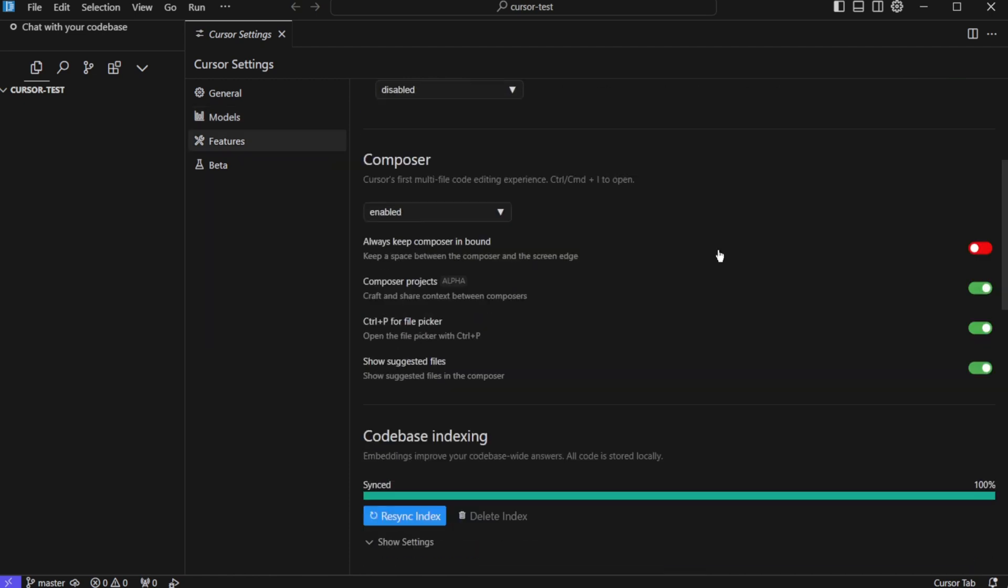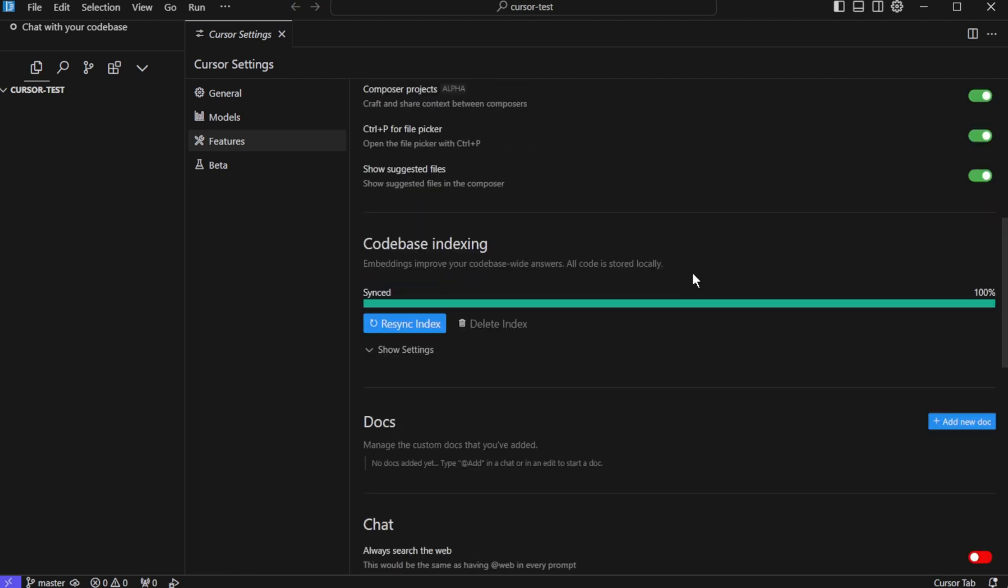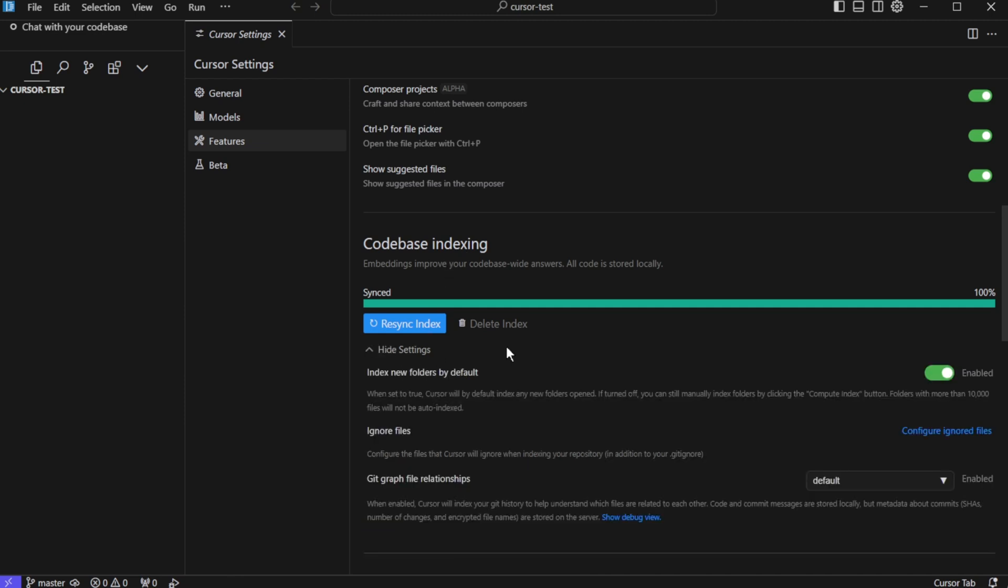Next you will see the composer. Now composer is one of the most important and interesting feature in Cursor and you would want to keep it enabled. We'll go through what it is and how to use it while building our project. Next you will see codebase indexing and you would want to keep it enabled. It will index your entire project and the thing to note is all code is stored locally. So nothing to worry about here.